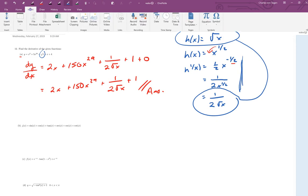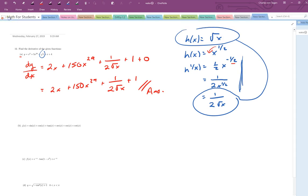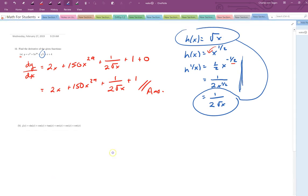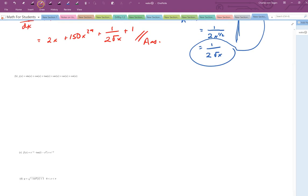Let's move on to the next one. For part b, we've got j prime of x. This is kind of a facetious question — I wouldn't ask you all the function derivatives at once, but now we get a chance to practice them.